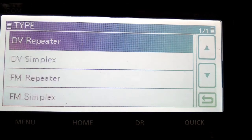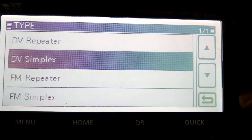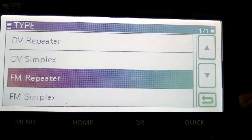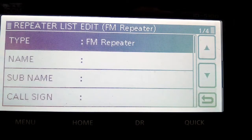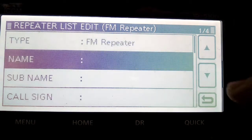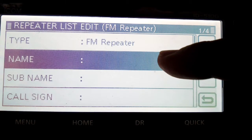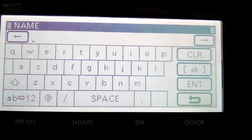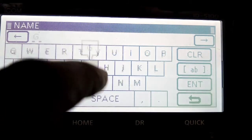So it's not a DV repeater, so tap it and we're going to turn the knob here down to FM, the bottom right knob down to FM repeater. Then we're going to give it a name. So we're going to do it in caps.